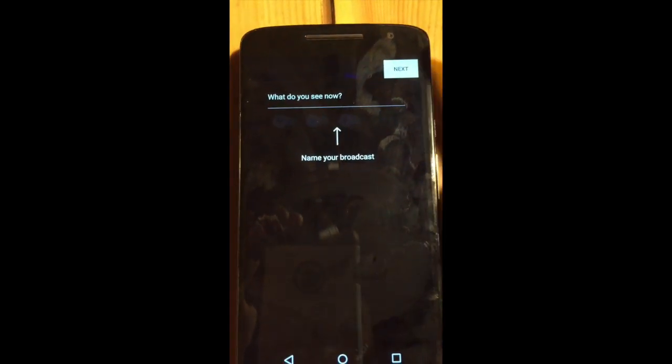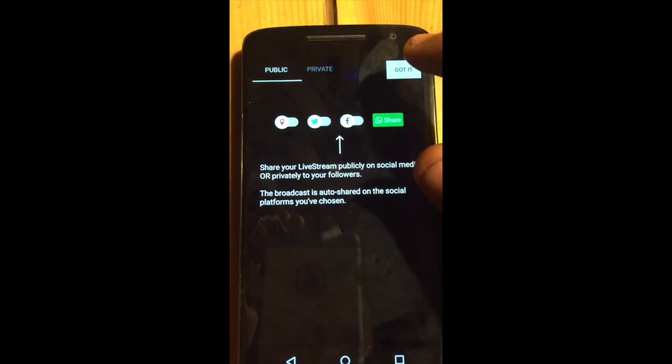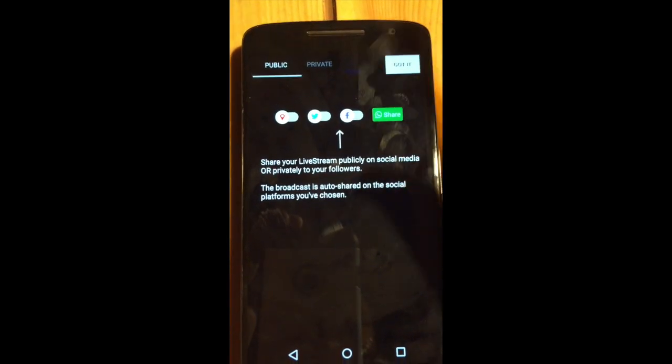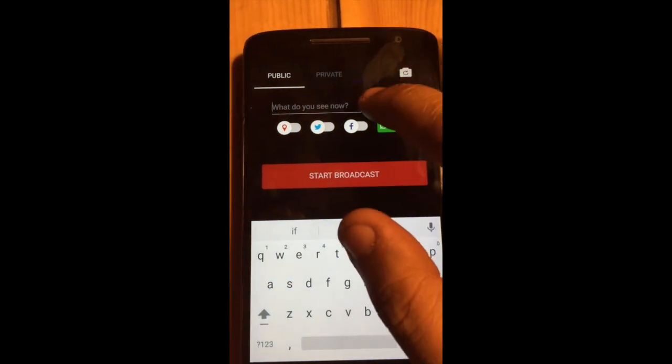This will be your first tutorial. You name your broadcast. You can share your live stream publicly on social media. I'll just rush you through this. I'll just type like this.